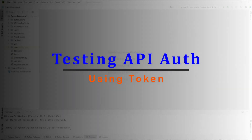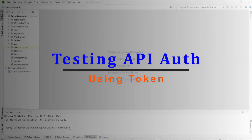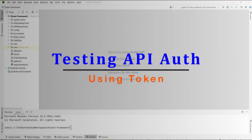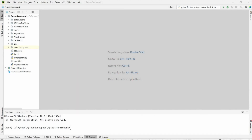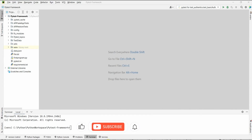Hello, welcome back. In this session we are going to look into authentications using token. We are going to look into an API which requires token authentication for our API server. I am Kumar and welcome to my channel on tech and tutorials.